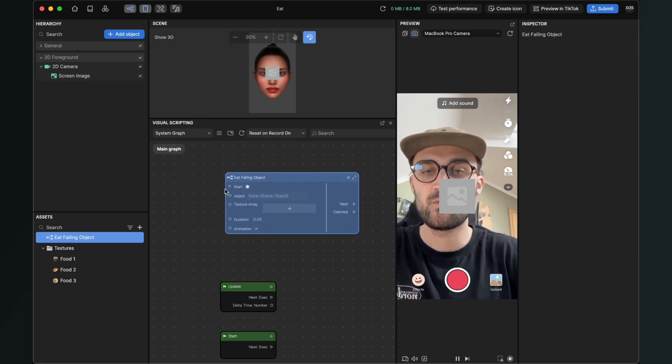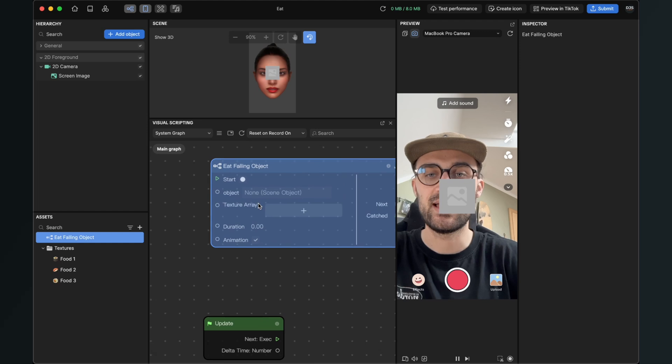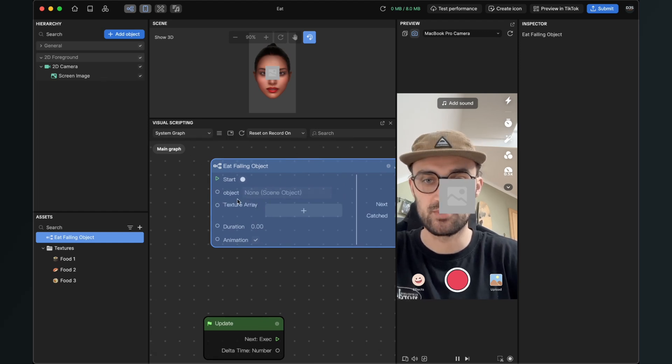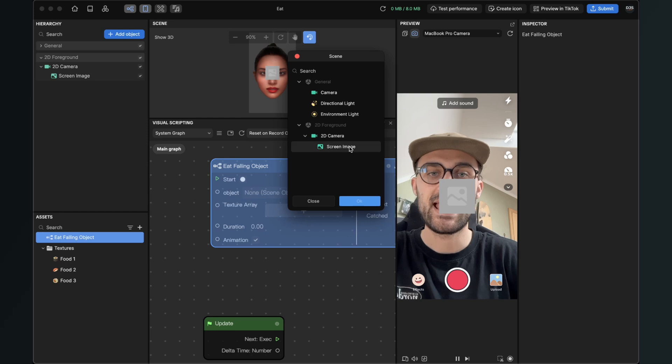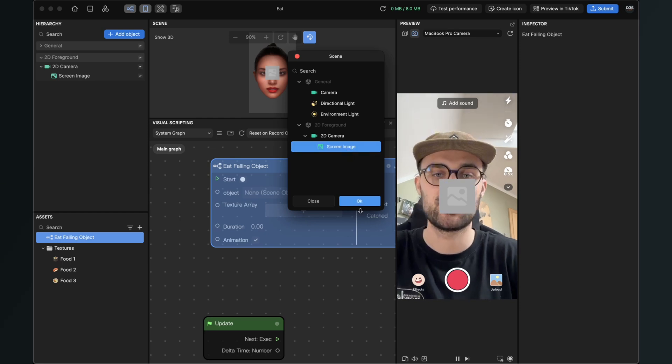So the first thing we will change is the object here. This is set to none, but we have to set this to our screen image scene object. So just click on it and then select the screen image.